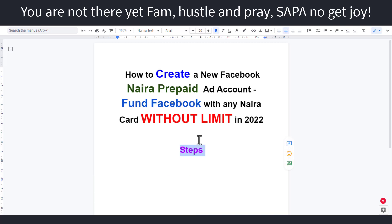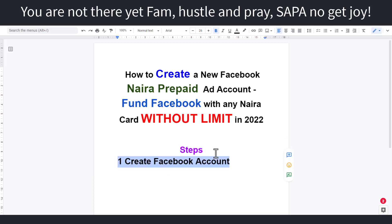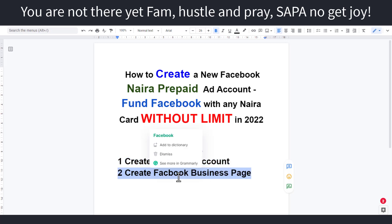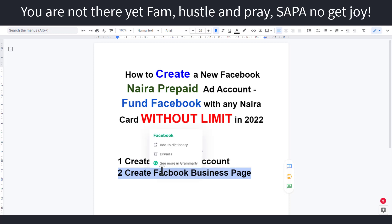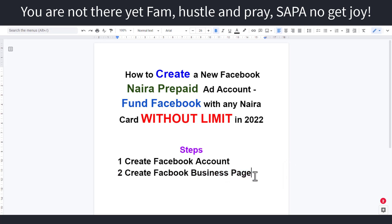So the first thing you need to know are the steps. The first step is to create a Facebook account. If you already don't have a Facebook account, all you have to do is go to fb.com and create a Facebook account using your details. After you've done that, the next thing you need to do is to create a Facebook business page. One thing is having a Facebook account and another thing is having a Facebook business page — a business page gives you access to a lot of business tools like adverts and analytics.